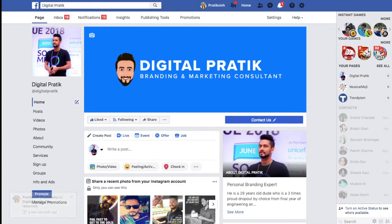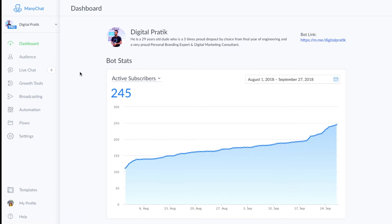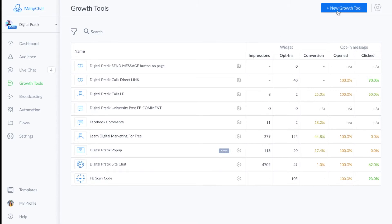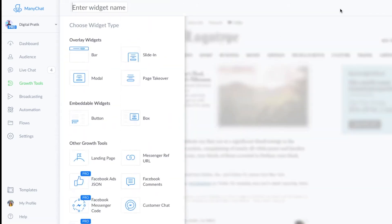Close the Messenger box and come back to ManyChat. Go to Growth Tools, click on New Growth Tool, and the widget we're going to use is Messenger Ref URL. Let's name this something like 'Demo DPU Contact Us Button.'